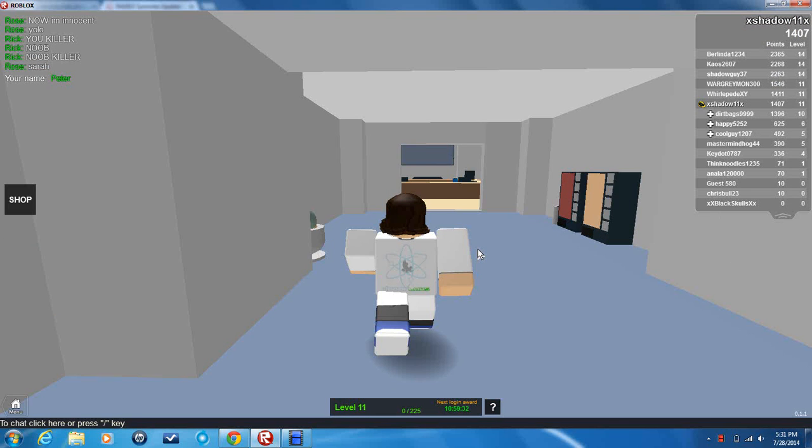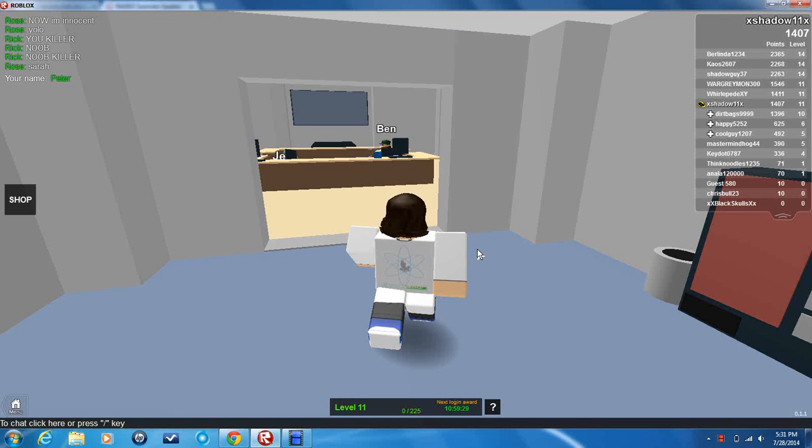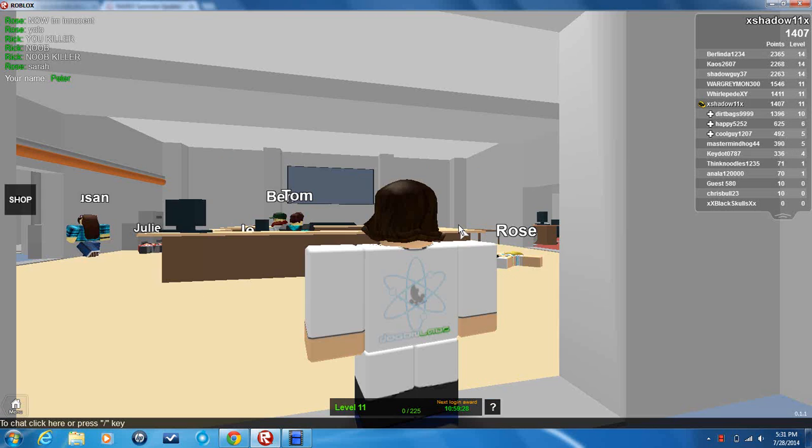Hello guys, and today we're playing the Mad Murderer. This is a new map I've ever seen for now.